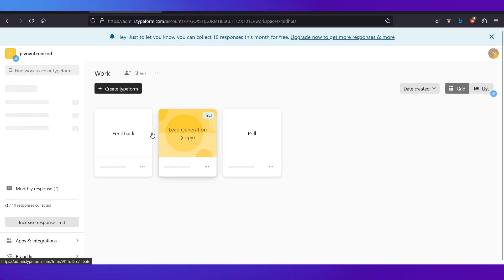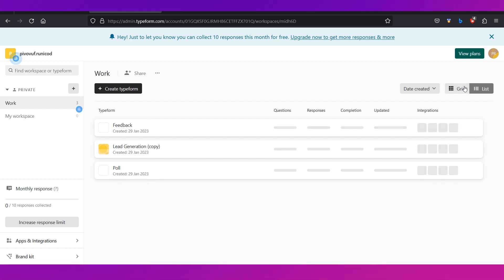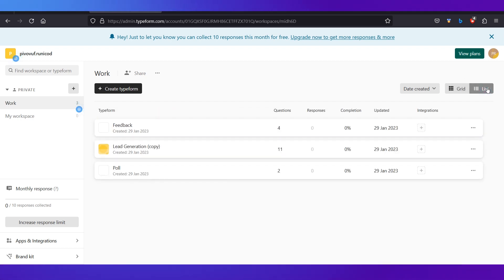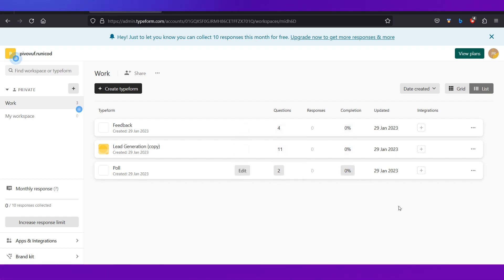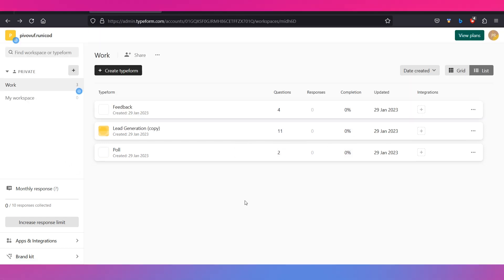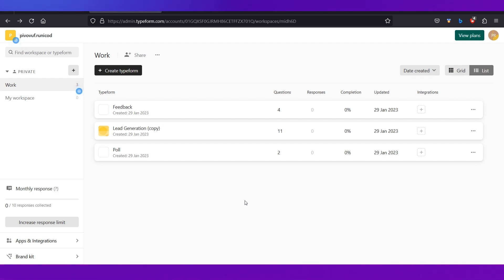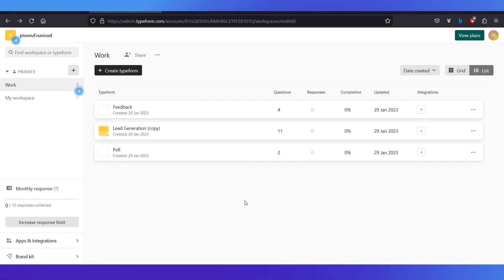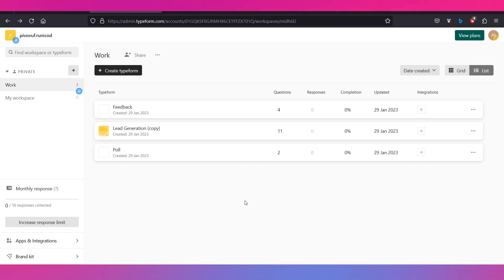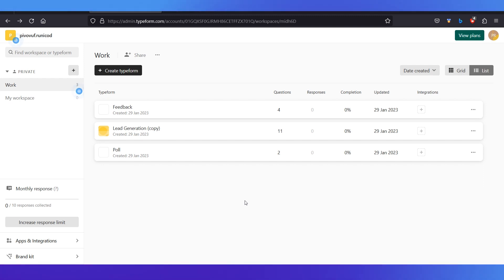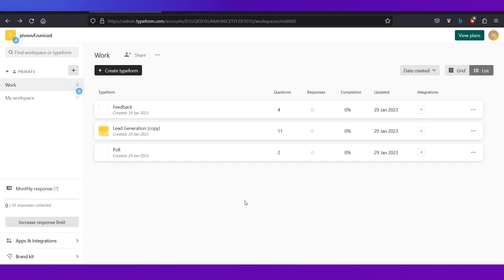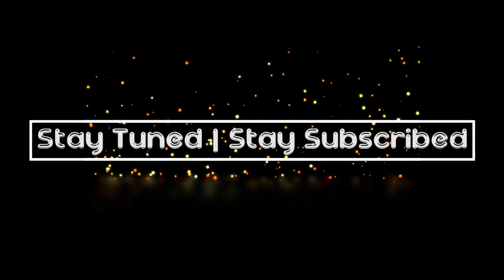Back on your workspace dashboard, you can see all the forms you created. You can toggle between grid and list view to see how many questions each form has and other details. That's how you create online forms on Typeform. We hope this video has been helpful — let us know your thoughts in the comments and share any topic suggestions. Stay tuned and stay subscribed.